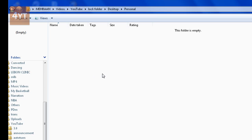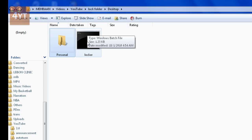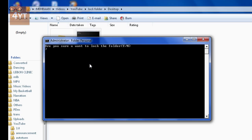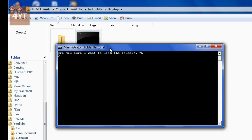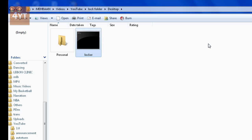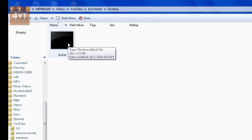Double click the batch file again. It will ask 'Are you sure you want to lock the file?' Type Y and press Enter. If you refresh, you'll see the folder has disappeared.